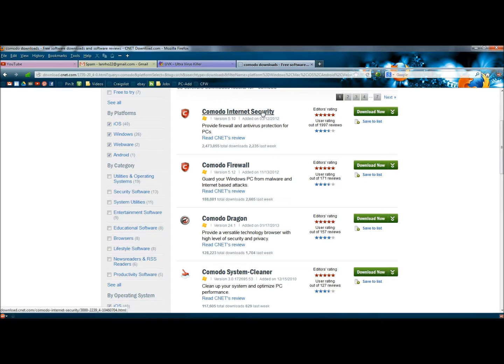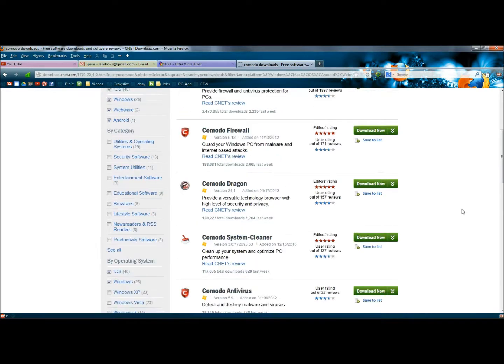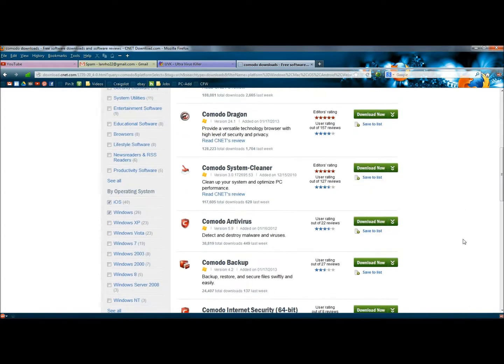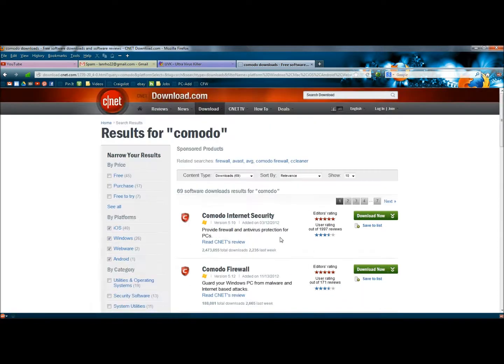They have Komodo Internet Security, which is a free download. The Komodo Firewall is a free download. They also have Komodo Dragon, which is a web browser, and that's also free. System Cleaner, here's another Komodo Antivirus.